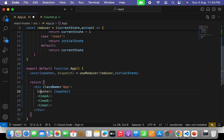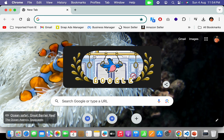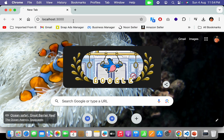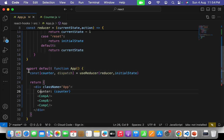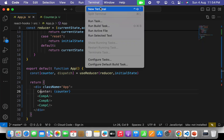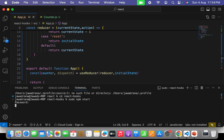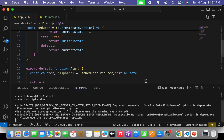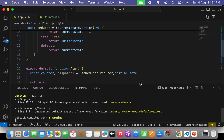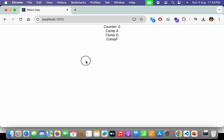Let's hit save and go to our browser to see if it appears — localhost 3000. Let me run the code as well. I'll go to the terminal and run npm start. My code is running now. You can see I have the counter here and then components A, D, and F.